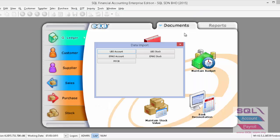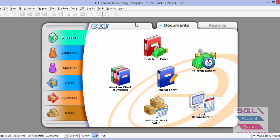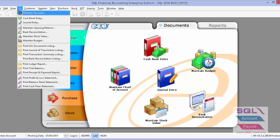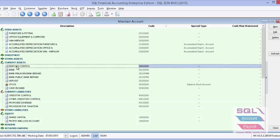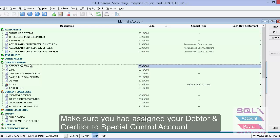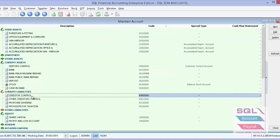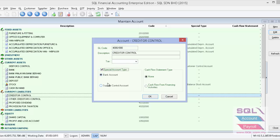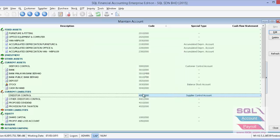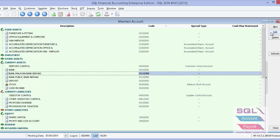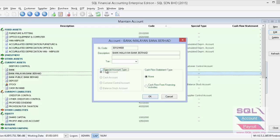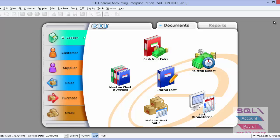Close this and go to GL Maintain Account. Make sure you have assigned the special account. For the debtor control account, highlight it and press Edit to assign it to Customer Control Account. Do the same step for creditor. If you have other special account types like bank, do the same step — add it and assign it to bank account. Once the assignment is done, go to Tools > Option.